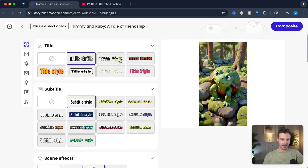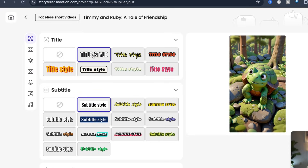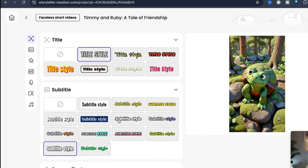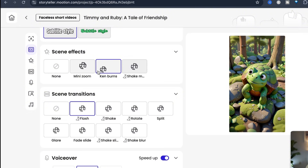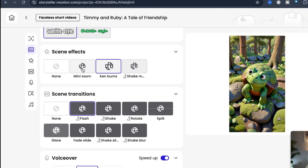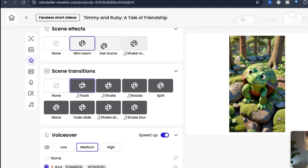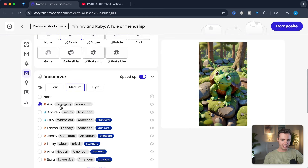Let's click on next and add a subtitle. Let's use this subtitle style and this title slide. Let's create a mini zoom. For the scene transition, let's keep it as flash and let's have a female narrator.